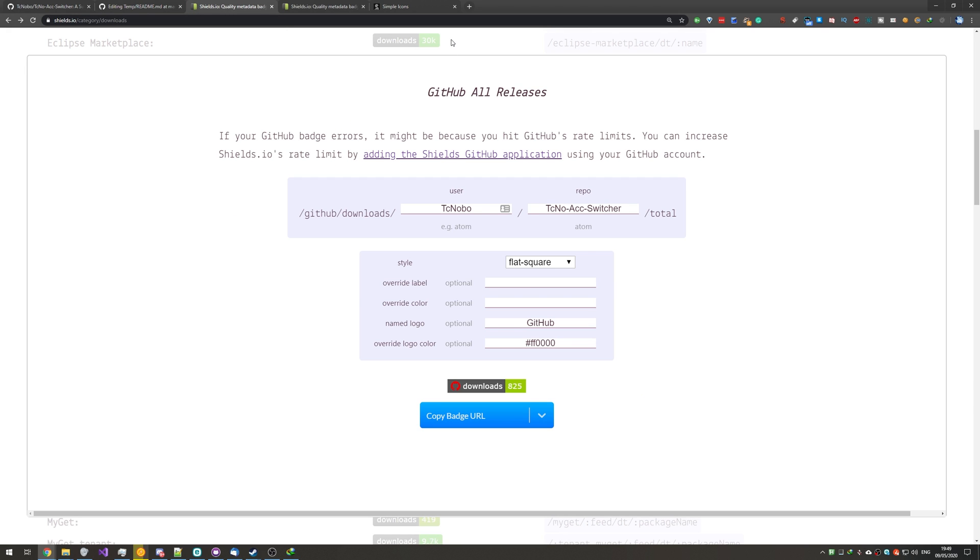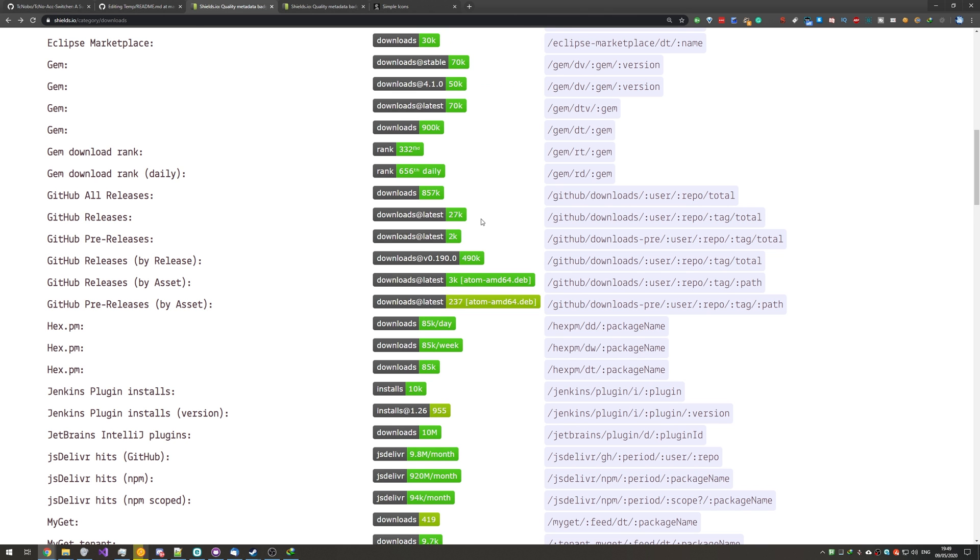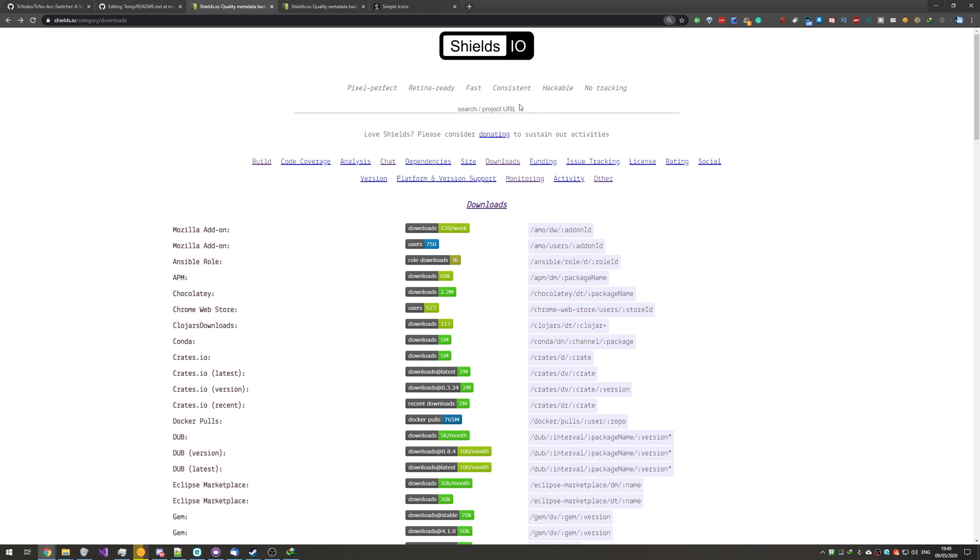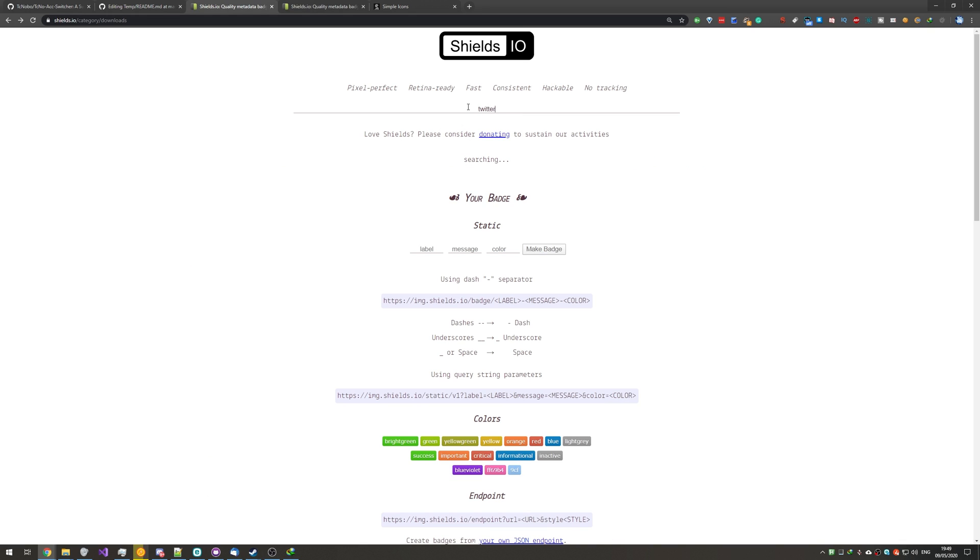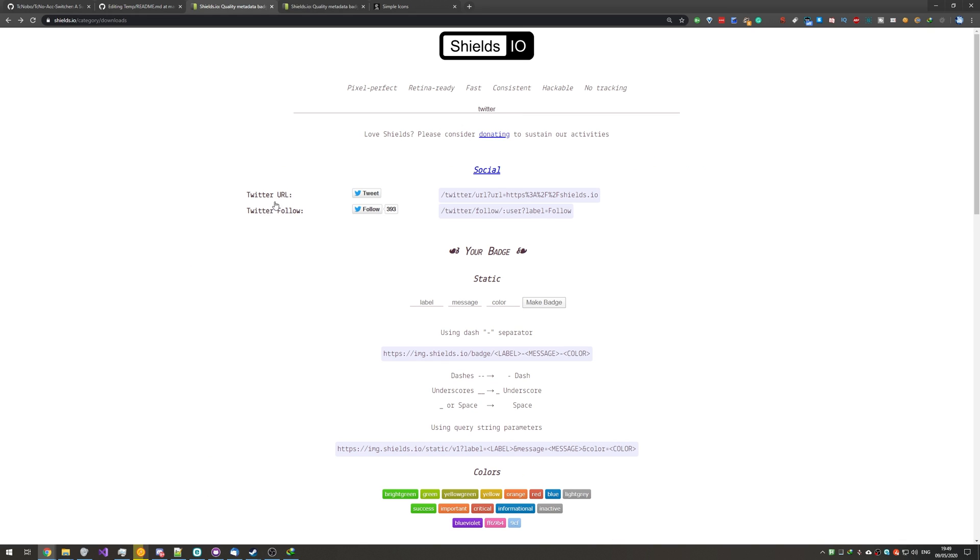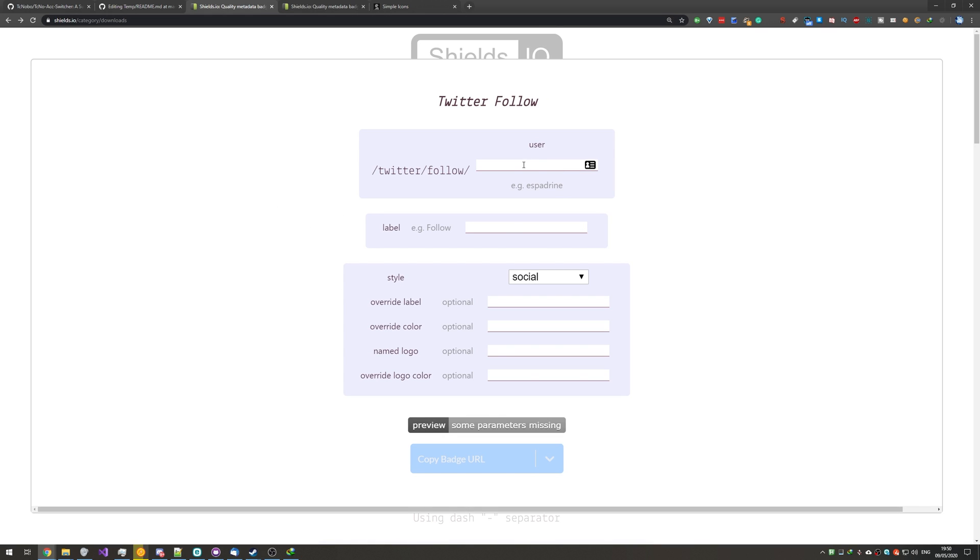So, I'll go ahead and link, say, my Twitter now. I'll scroll up to the top, and instead of trying to find the right category, I'll just search for Twitter. Then, I'll go and add a, say, Twitter follow, and I'll enter a Twitter username at the top as it's requesting.